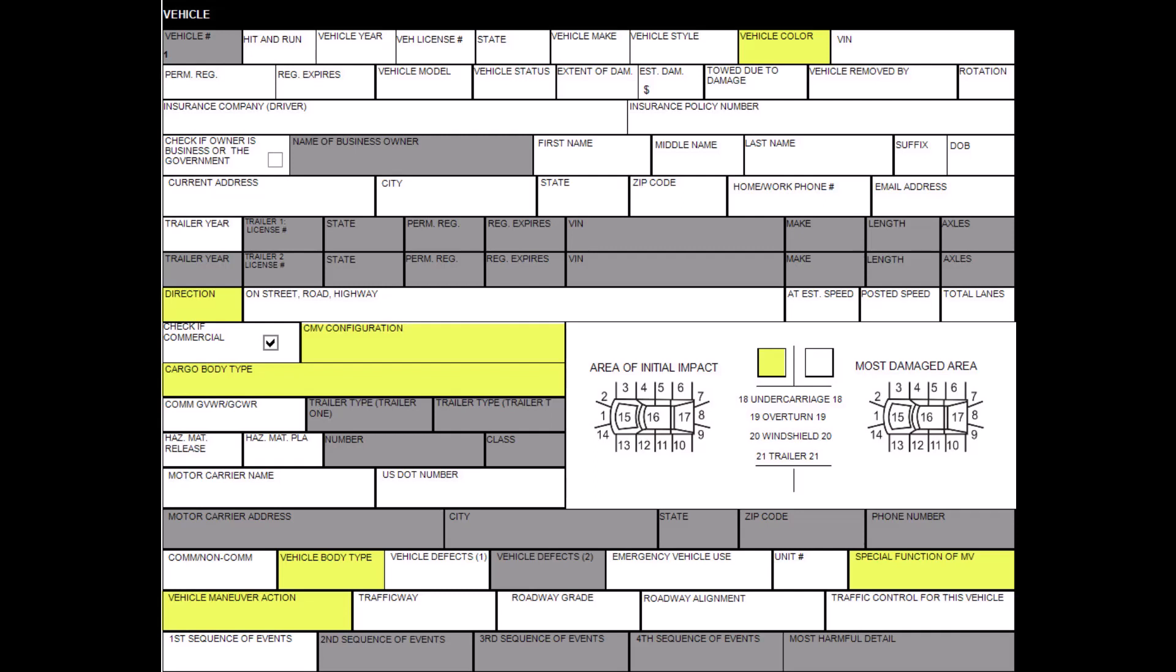If a commercial motor vehicle is involved, the commercial motor vehicle configuration and cargo body type are also required. Once these sections have been completed, the Signal 4 Diagram has all the information needed to generate a diagram.